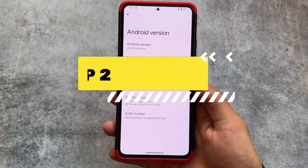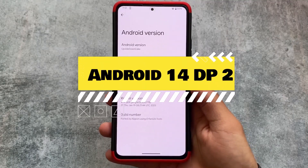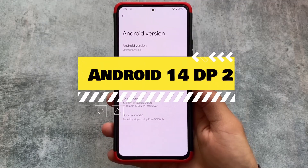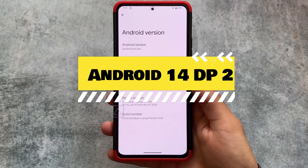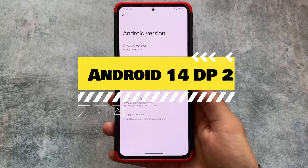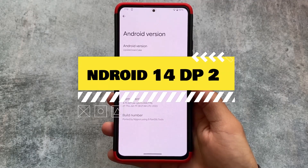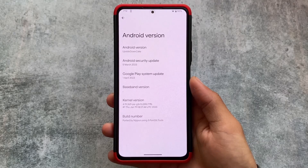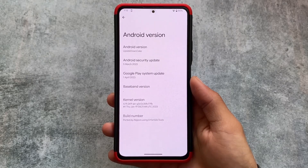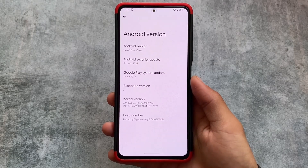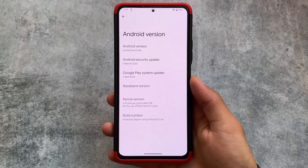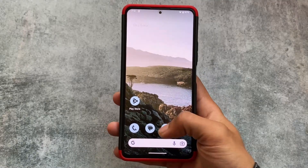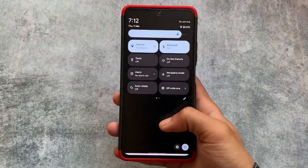Android 14's Developer Preview 2 is out and we have installed it on our device. I'll talk about the new things added — some top new features which are included in this version.